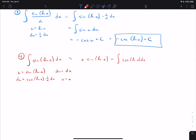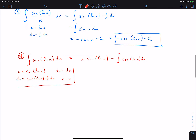We get an integral that is almost identical to the original except it's cosine. If we do integration by parts again it should be clear we'll get back to the original integral, and then we can solve for the integral algebraically. We set up the second integration by parts letting u equal cos(ln x).